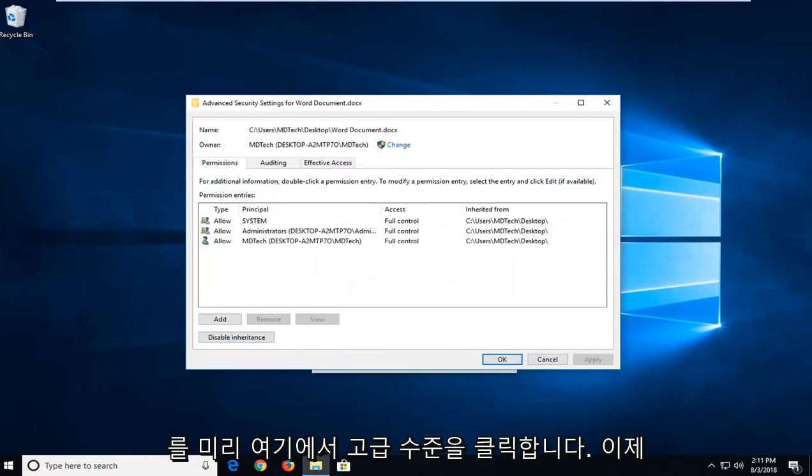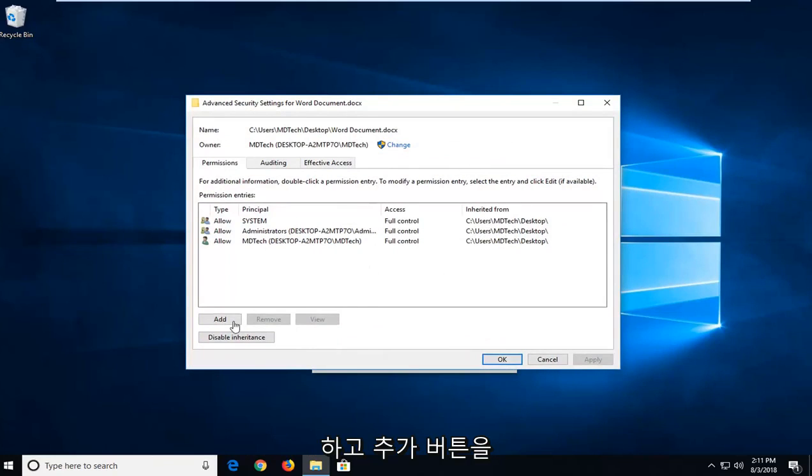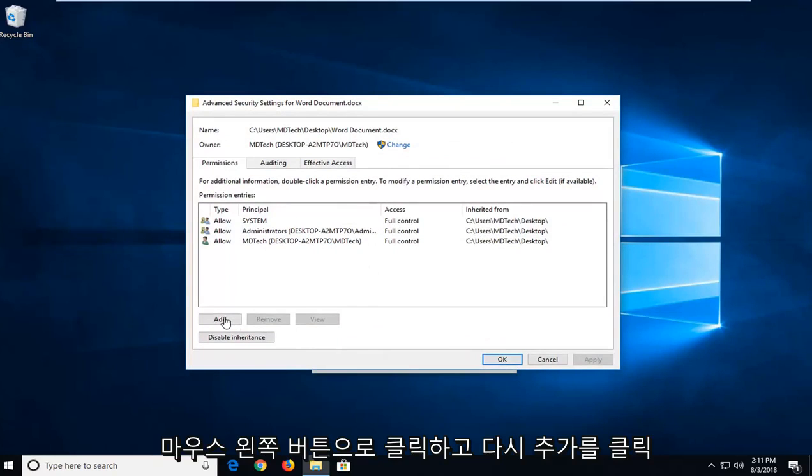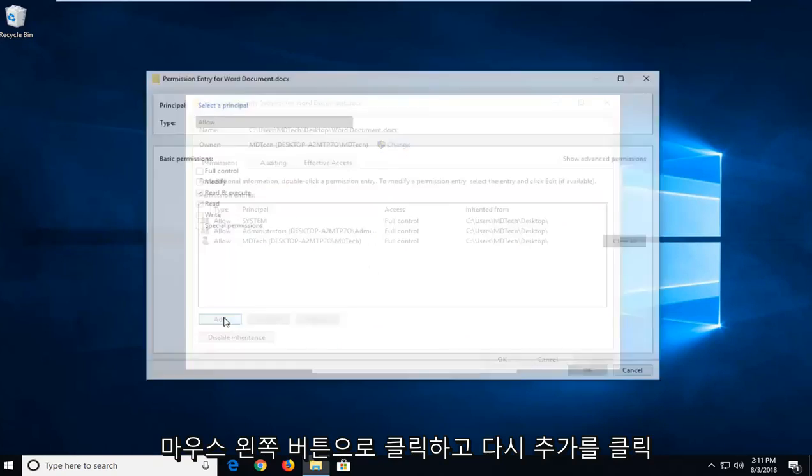Now that we're underneath advanced, you want to go ahead and left click on the add button. So again, left click on add.